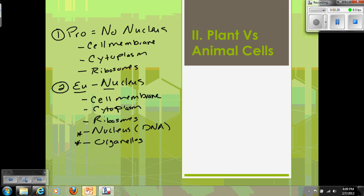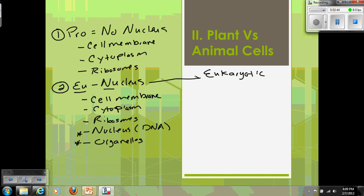For today, we're going to look at the difference between plant and animal cells. Plant and animal cells are both eukaryotic, so we're only talking about eukaryotic cells here.